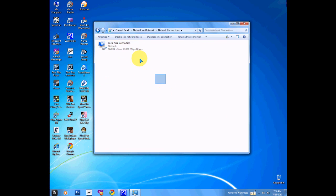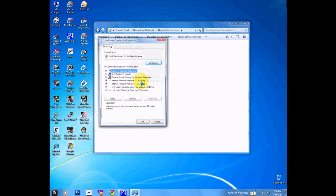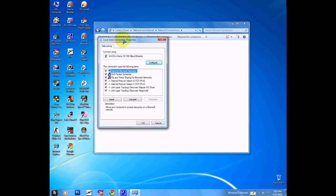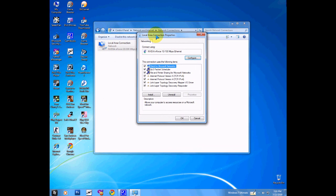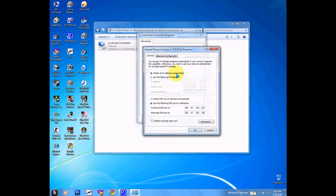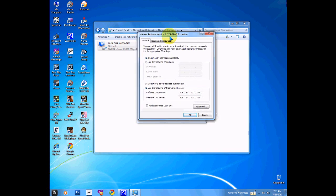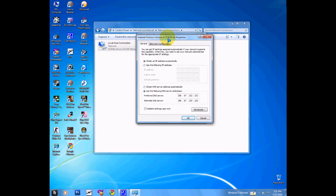Right click it, click on Properties, and you're gonna see this little box here. So what we're gonna do is double click on Internet Protocol Version 4, so you're gonna click on it and Properties.